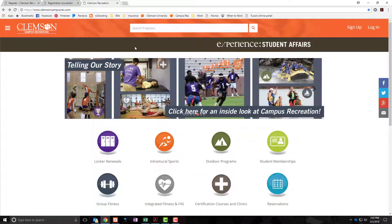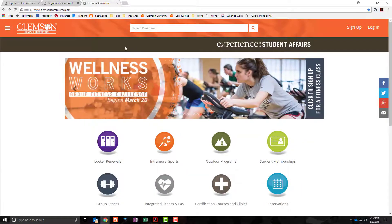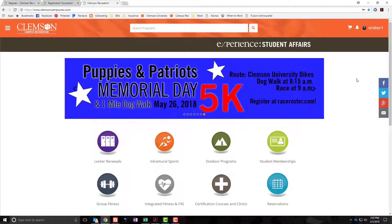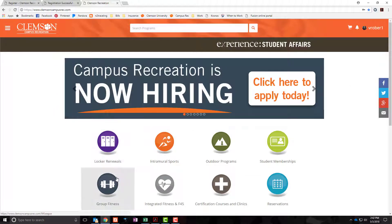Once you have officially activated your account, you can return to our web portal. Once you are logged in, you can now navigate to IM Leagues through the intramural sports or group fitness buttons.